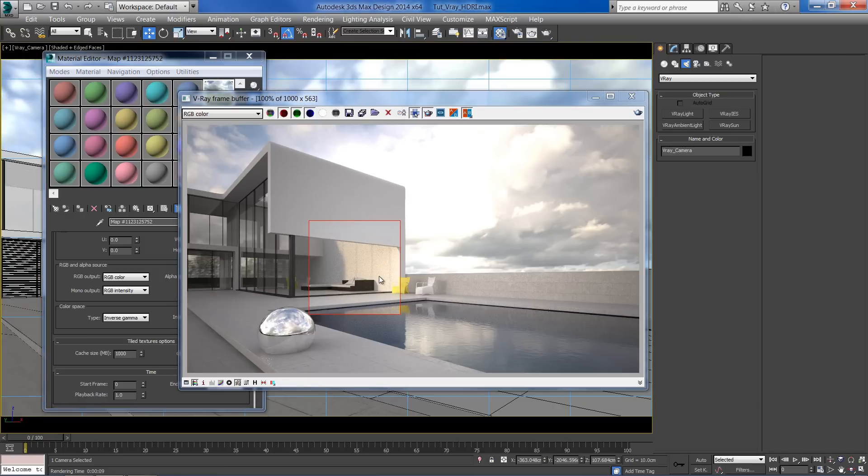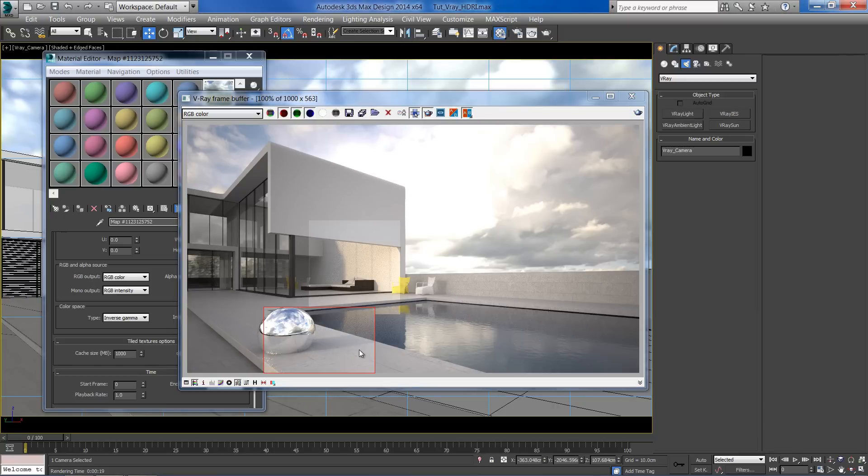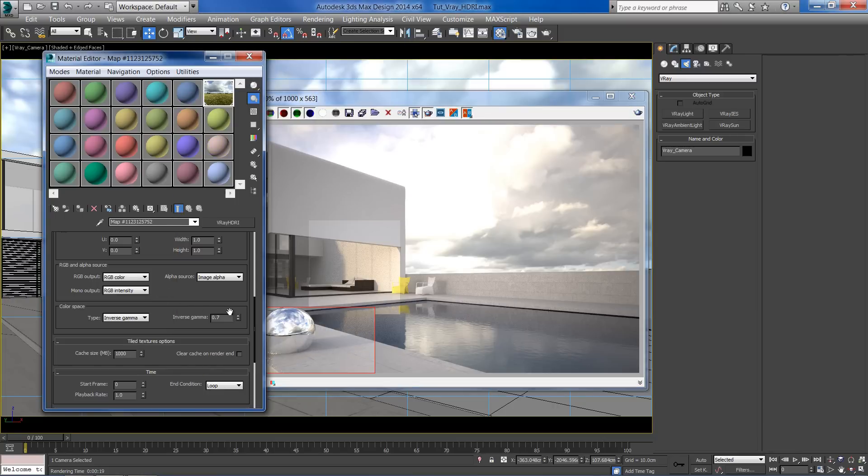The shadows are much more defined now. Try not to set a value lower than 0.7 or 0.5, otherwise you will get unwanted results.